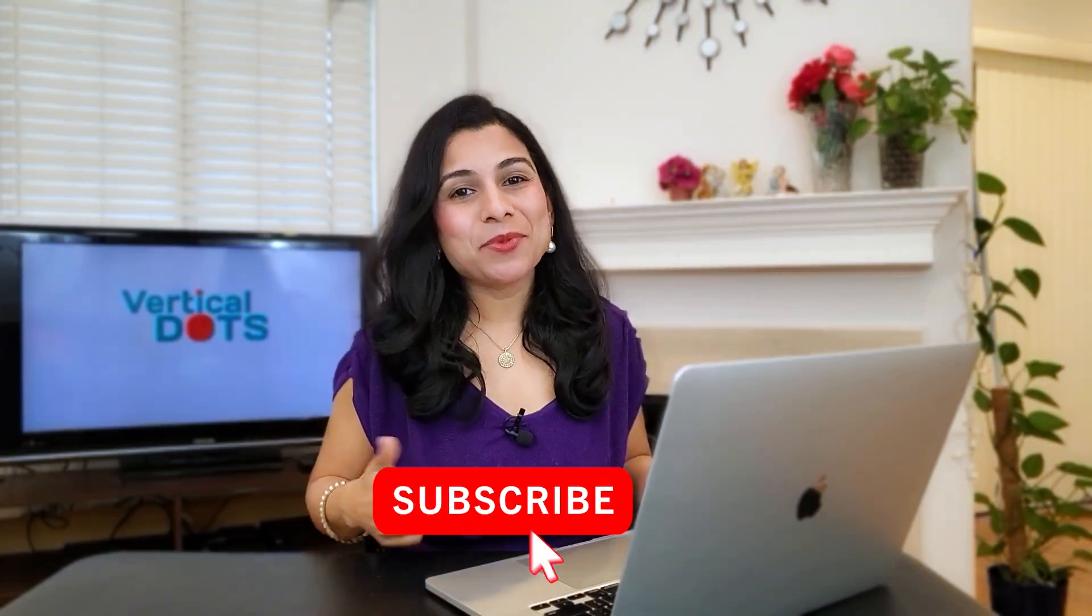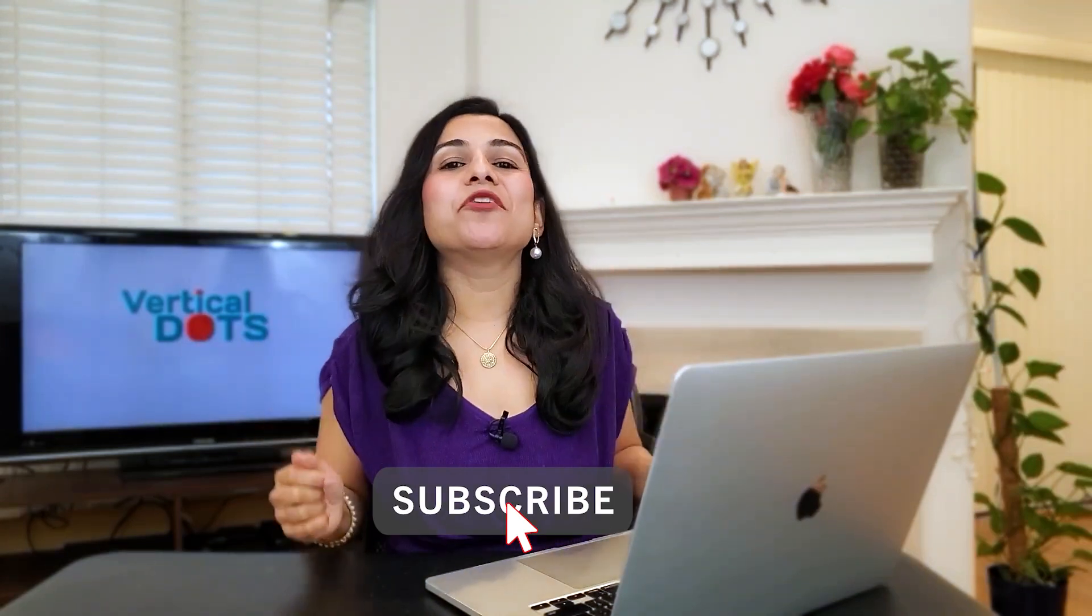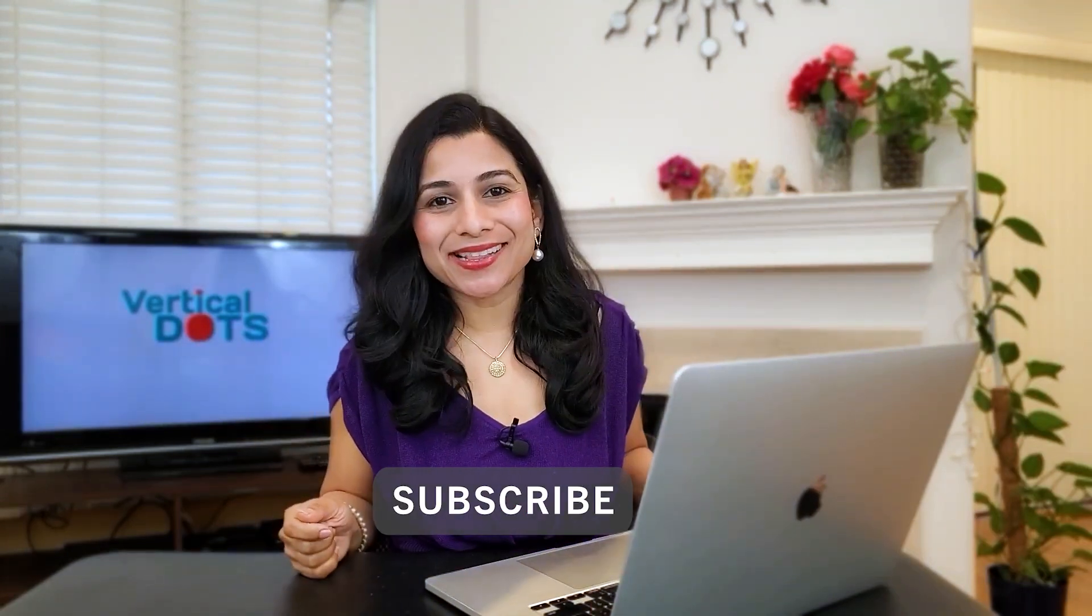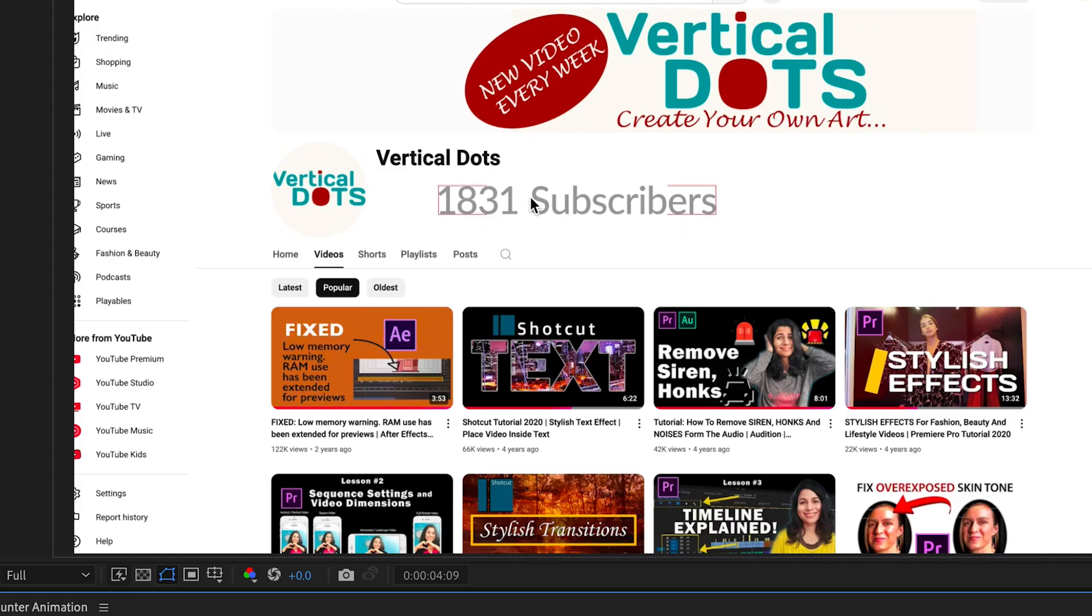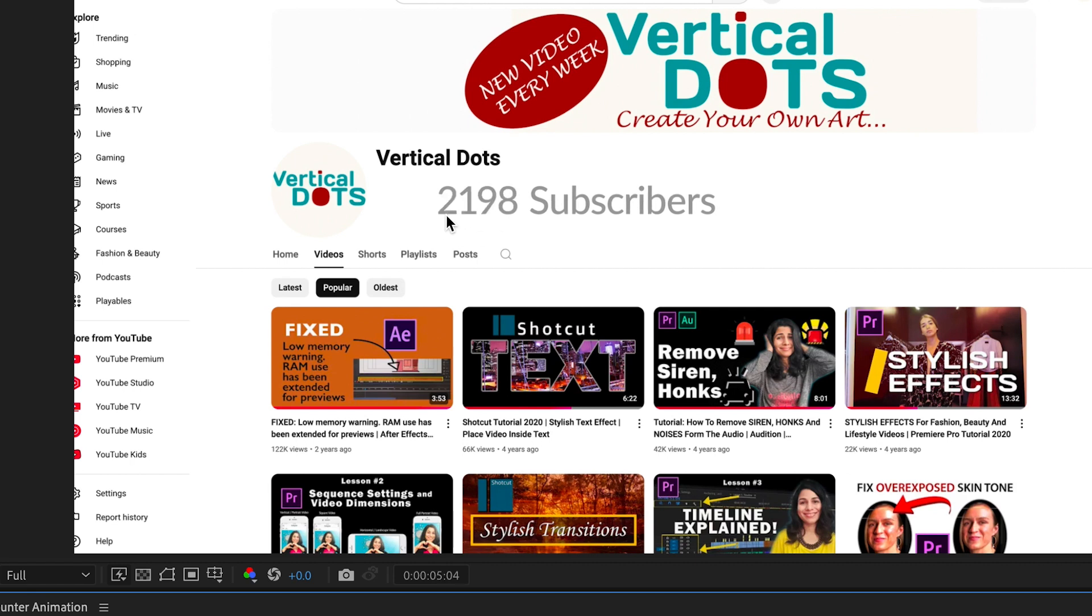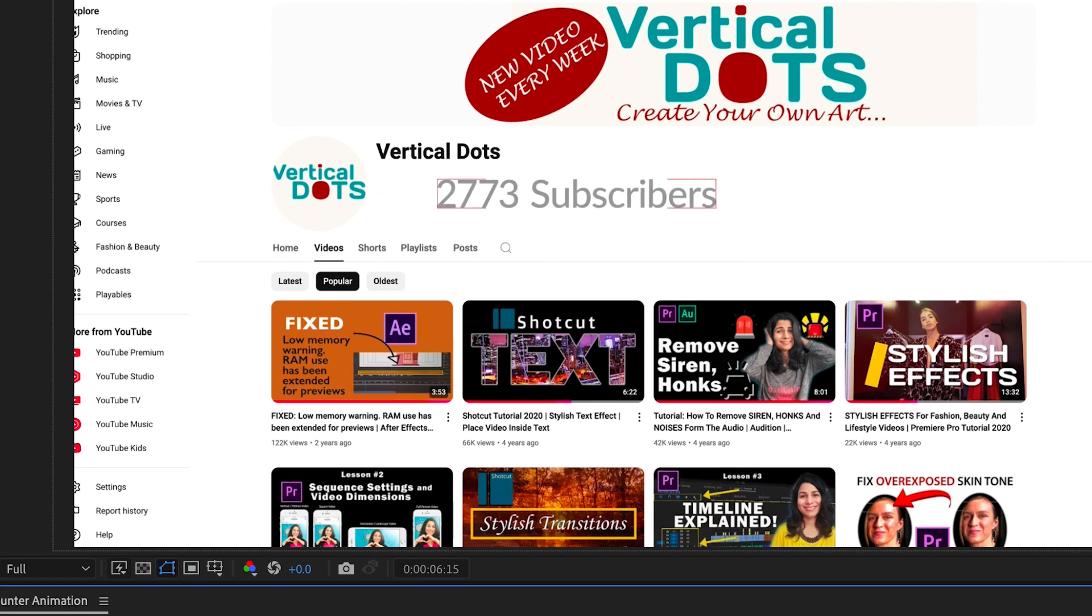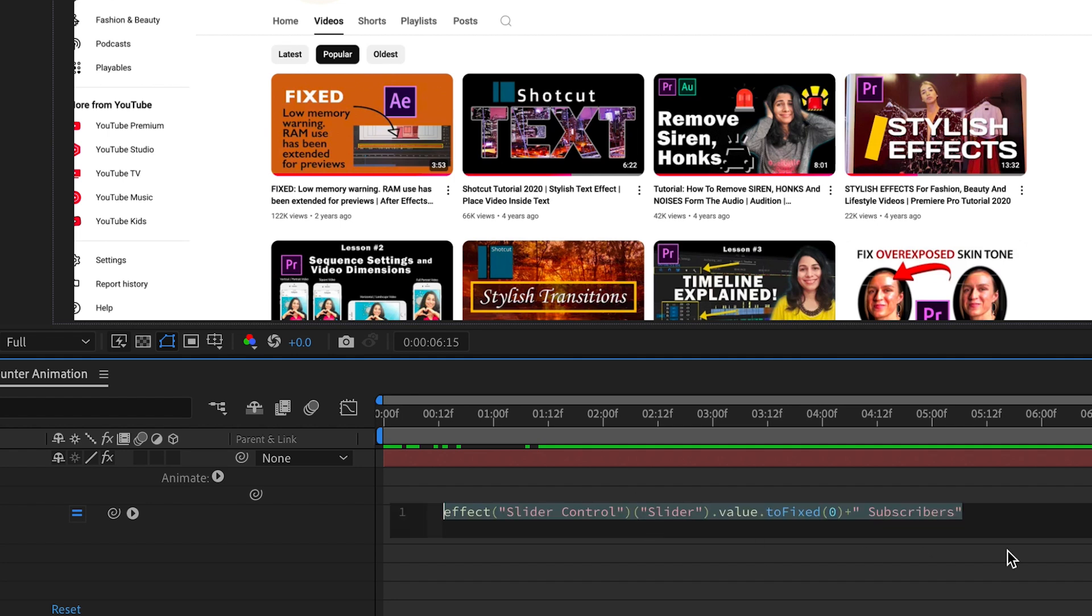If you are enjoying this video please give it a thumbs up and subscribe for more content like this. Now that the subscriber count is increasing we want to add a comma after every thousand subscribers. To do that we will use another expression.